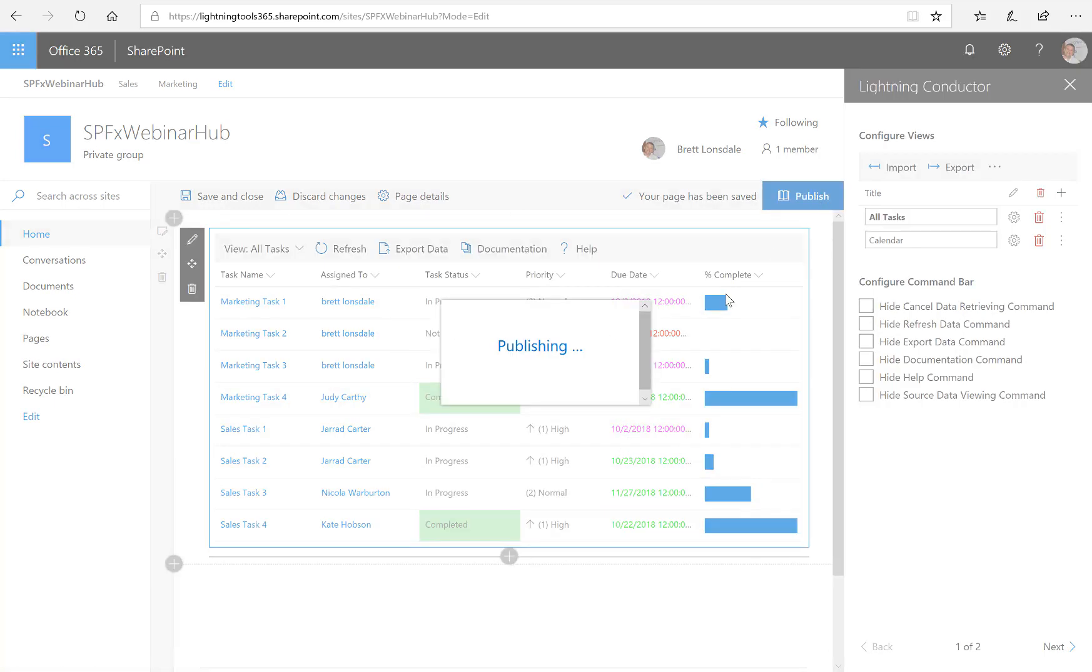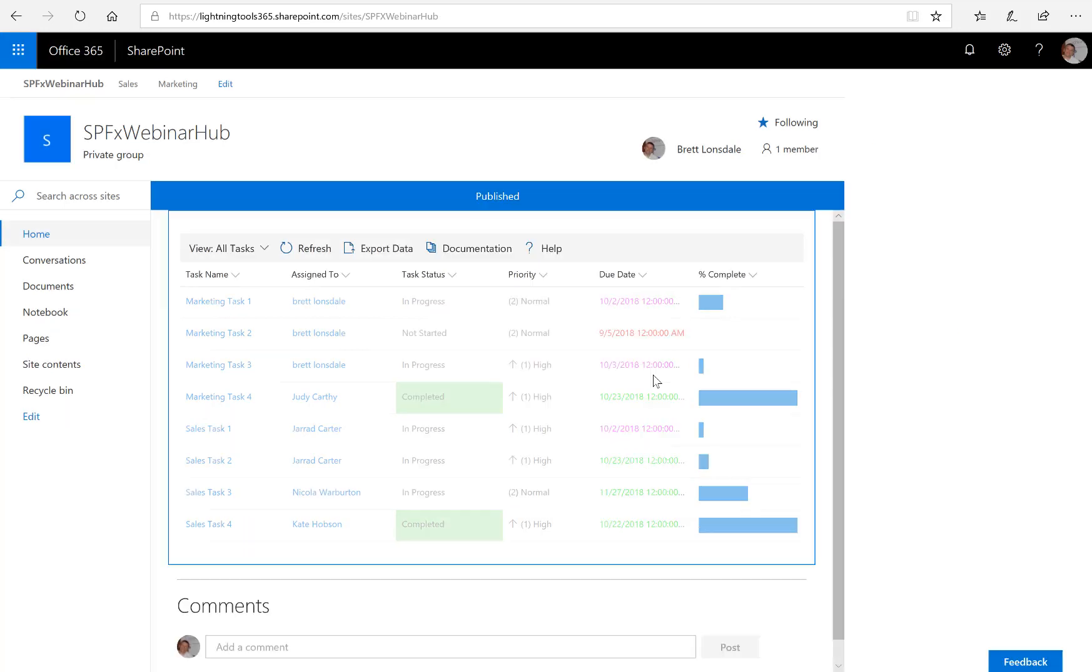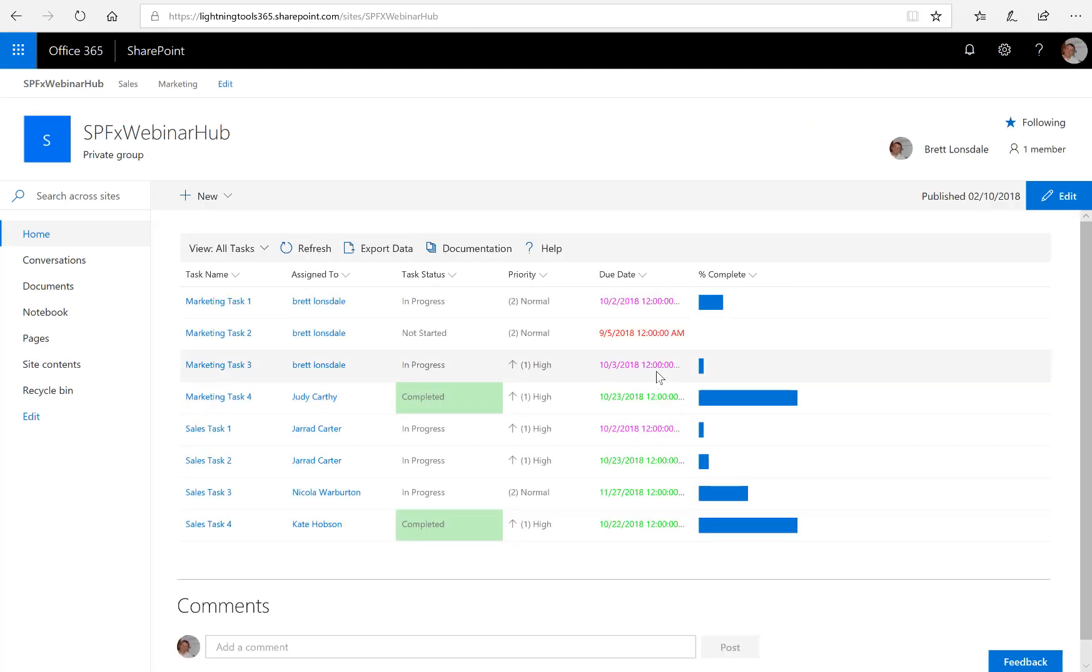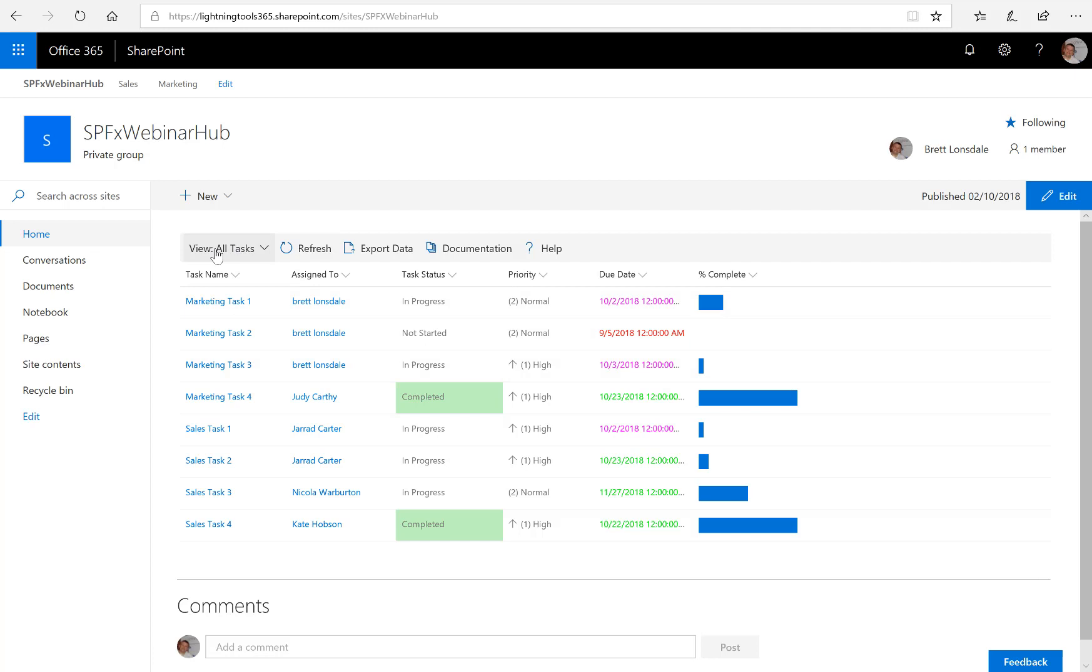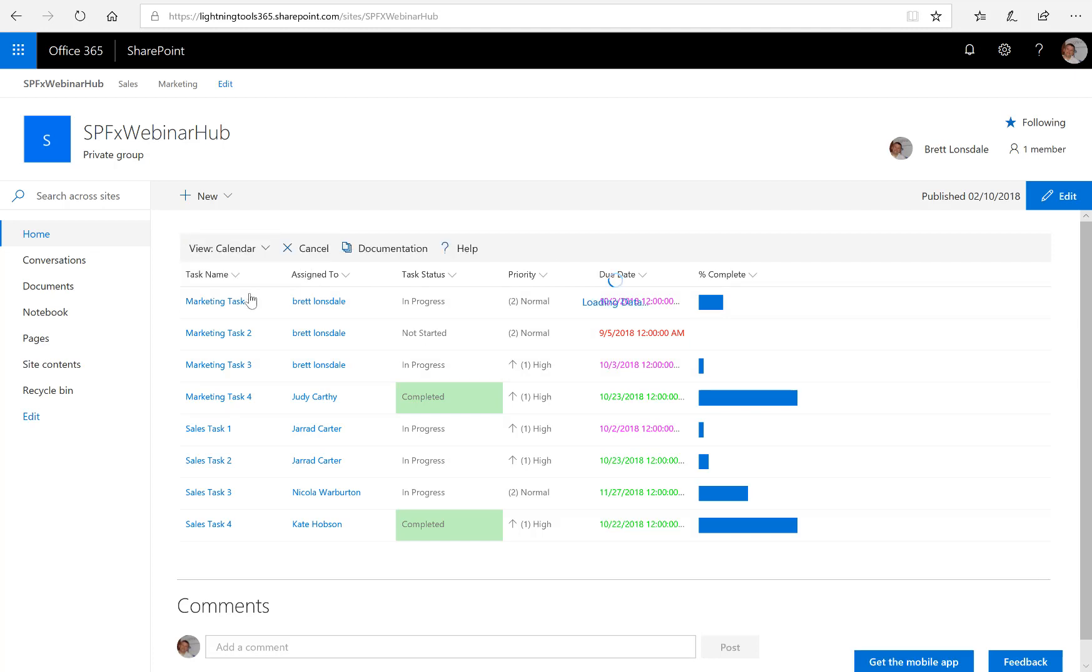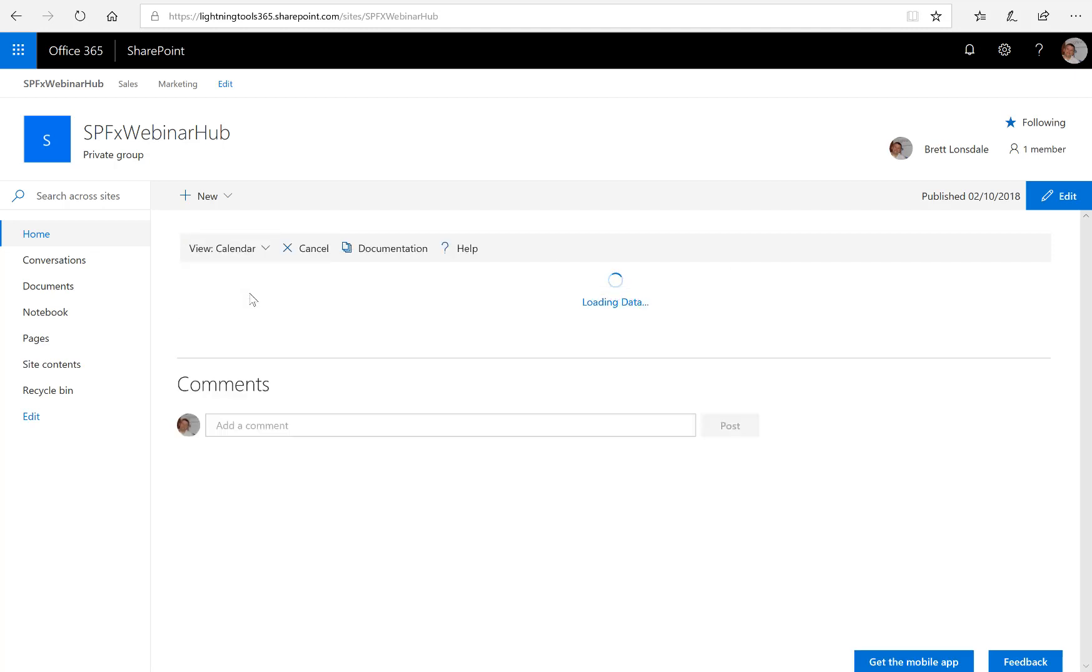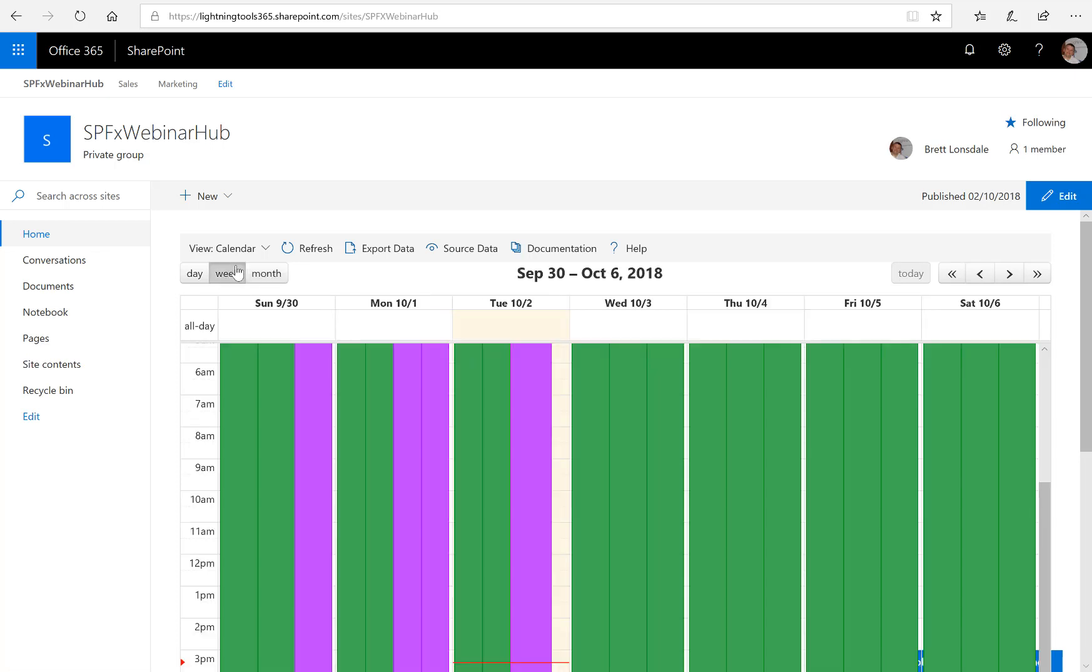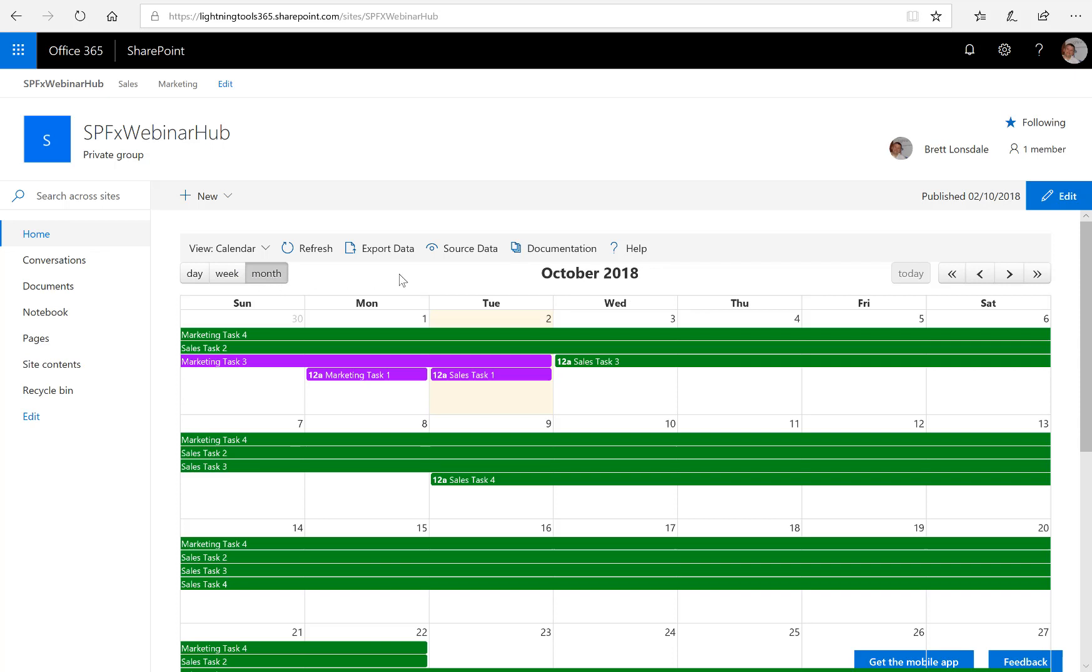So let's publish the page. So there's our published page, and here we've got the All Tasks View, and I've also got the Calendar View that I can select and see my tasks inside the calendar, of which we're offering a day, week, and month view.